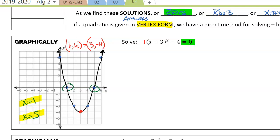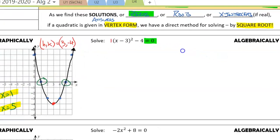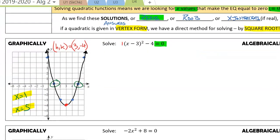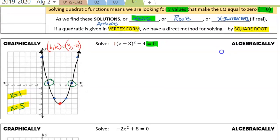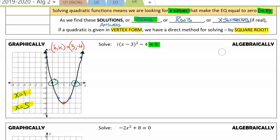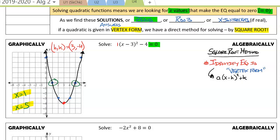How can we get this same result from an algebraic standpoint? We're going to use our process of solving by the square root. The first step is to identify that the equation we're given is in some type of vertex form.